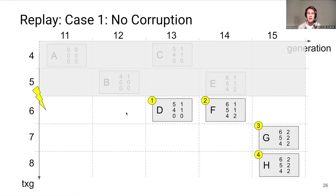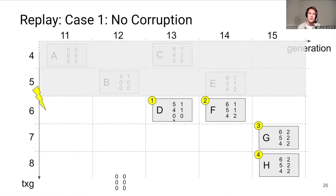In the happy case where no records are lost: we initialize the counters table to zero at replay time, look at the first record's counters, and for each counter greater than the transaction group at which we crashed, the counters must match what we have in the replay table. For D, all counters are from generations five or older, so there's nothing to check and we replay it, then update the counters table. Moving on to F, the counter for transaction group six matches, so we can replay F. Similarly, G and H also match and can be replayed.